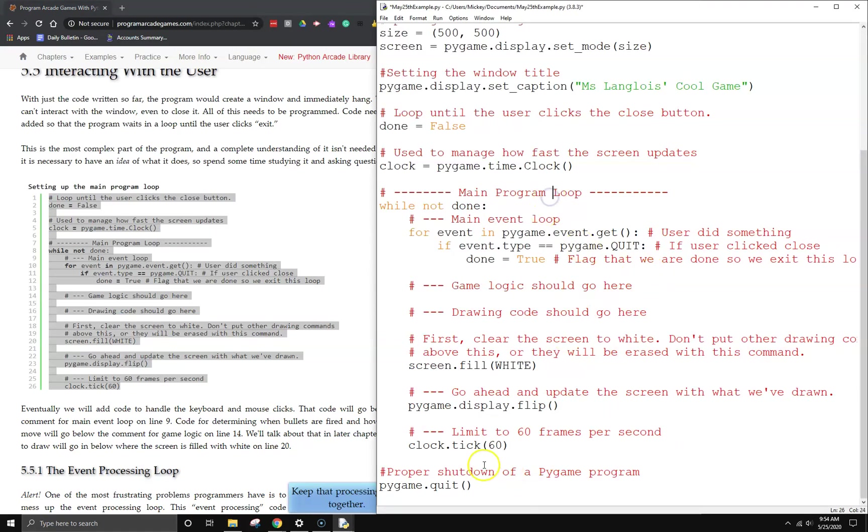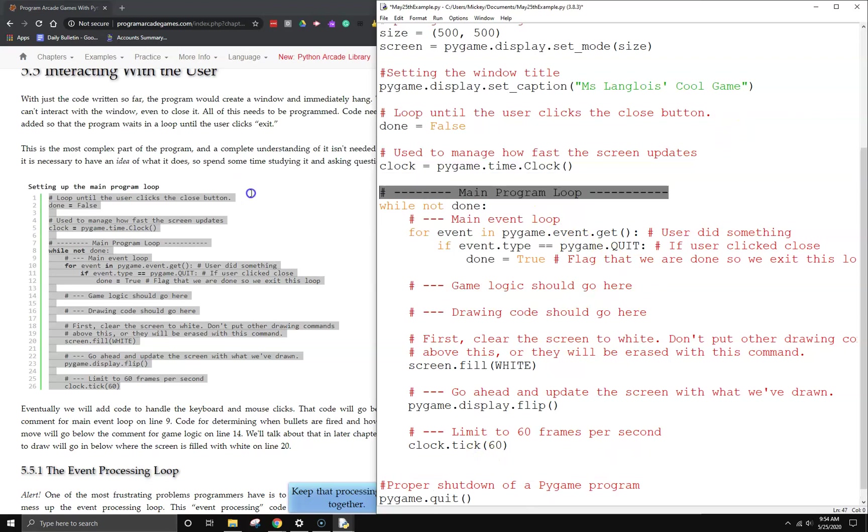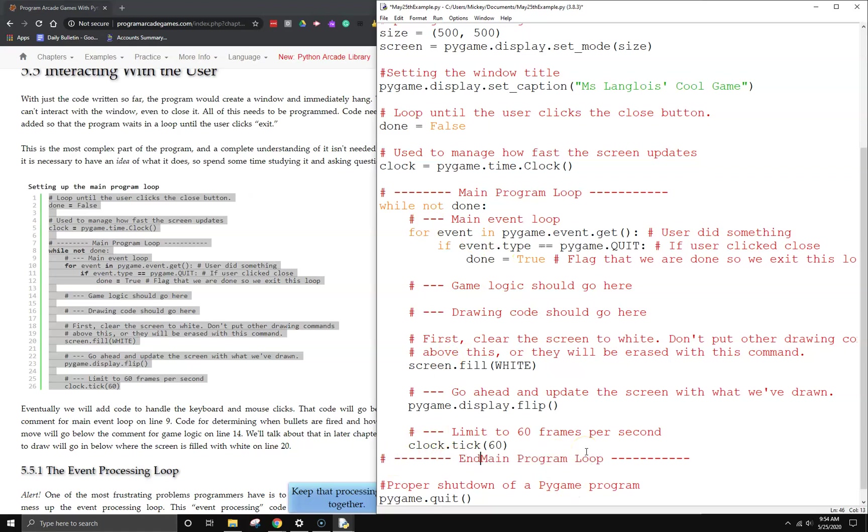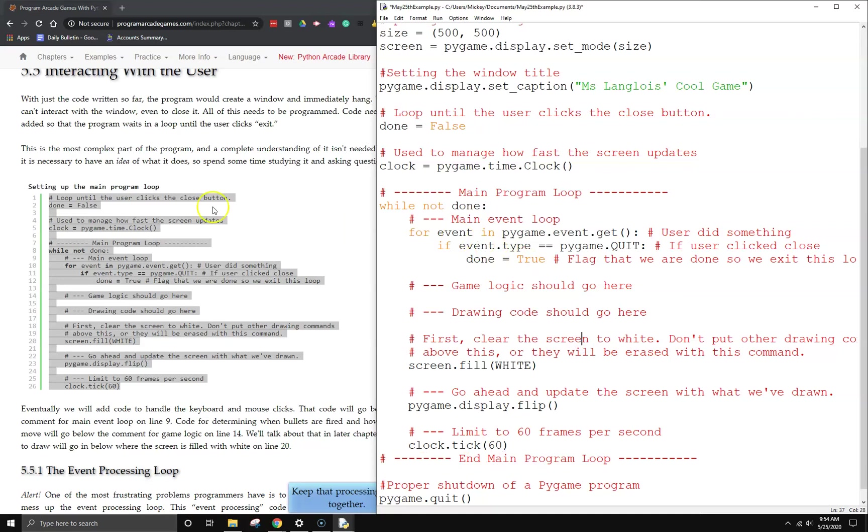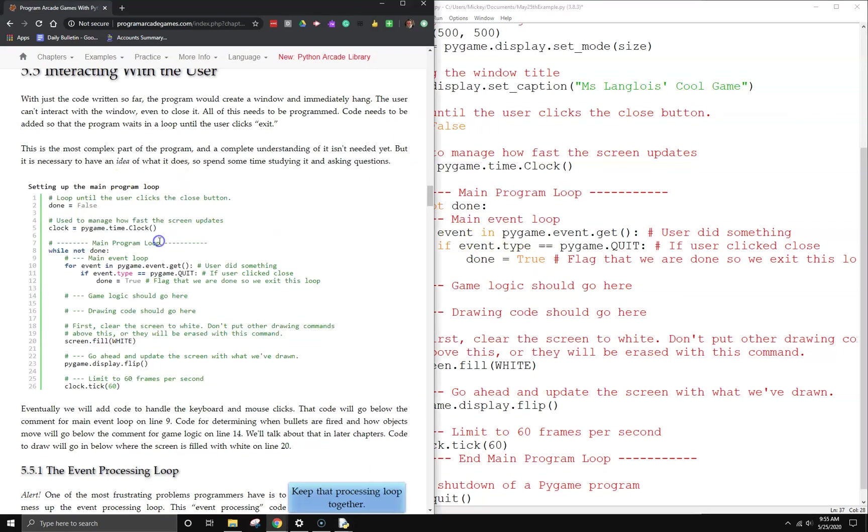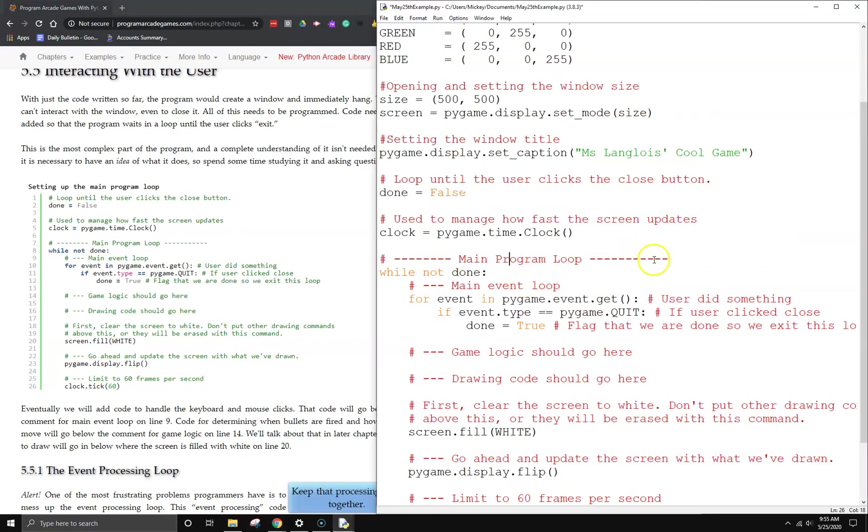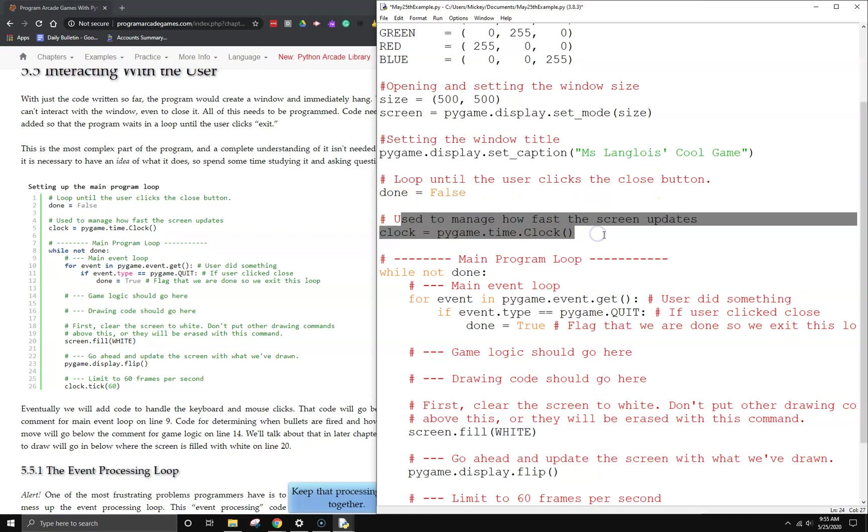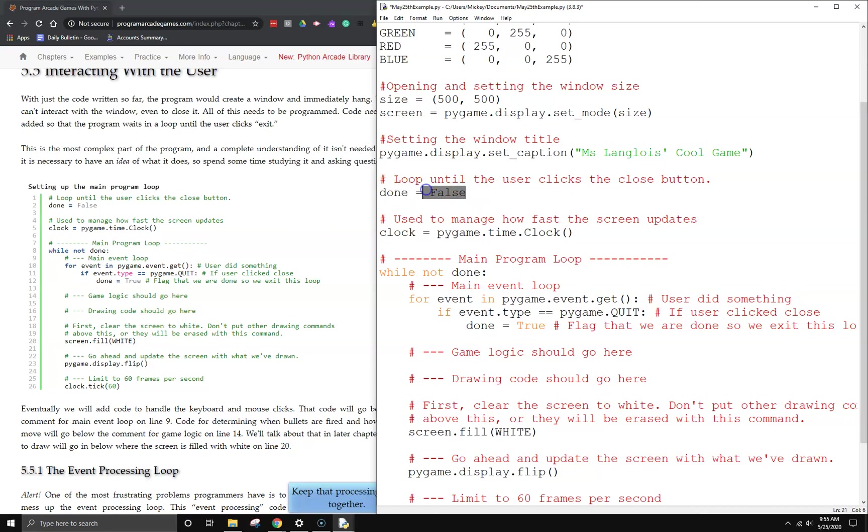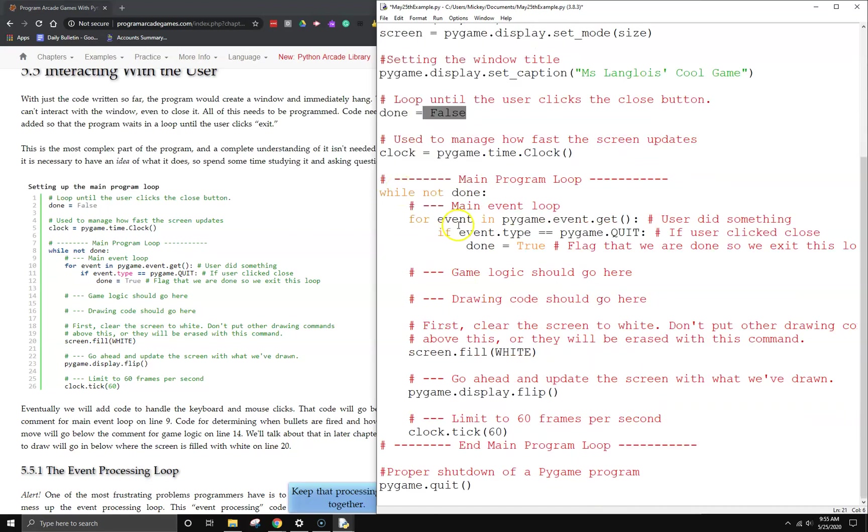This is the main program loop that I just copied. I also copied this loop until the user clicks the close button and used to manage how fast the screen updates. We're going to look at these separately. First of all, done is a Boolean variable. It can be set to true or false, and we've set it to false. We're assuming when the game starts, the user's not done yet. Then we say while not done. So as long as user's not done, we're going to loop through the main game logic.